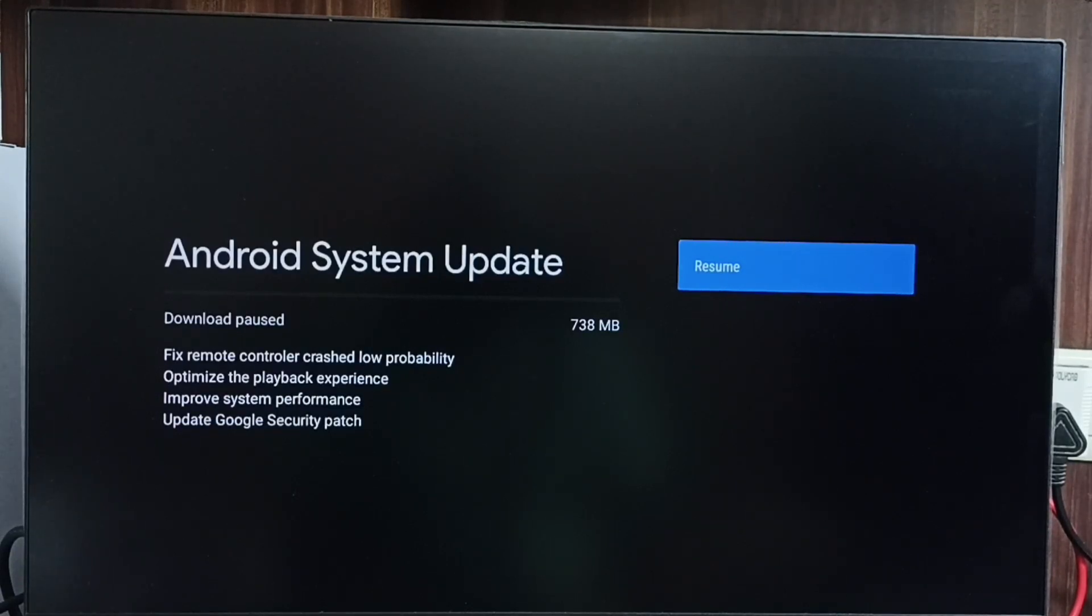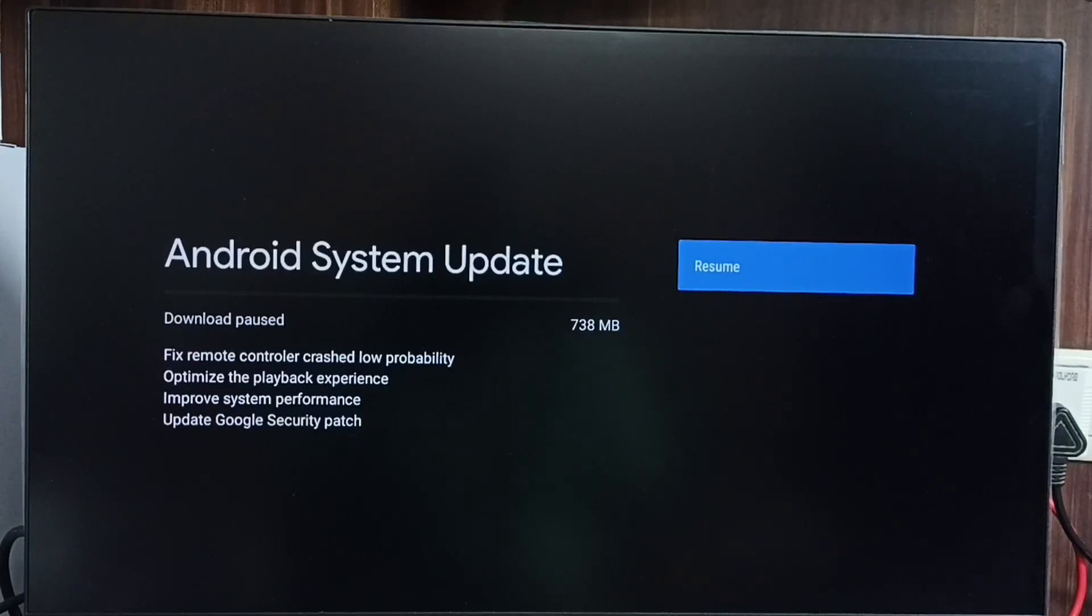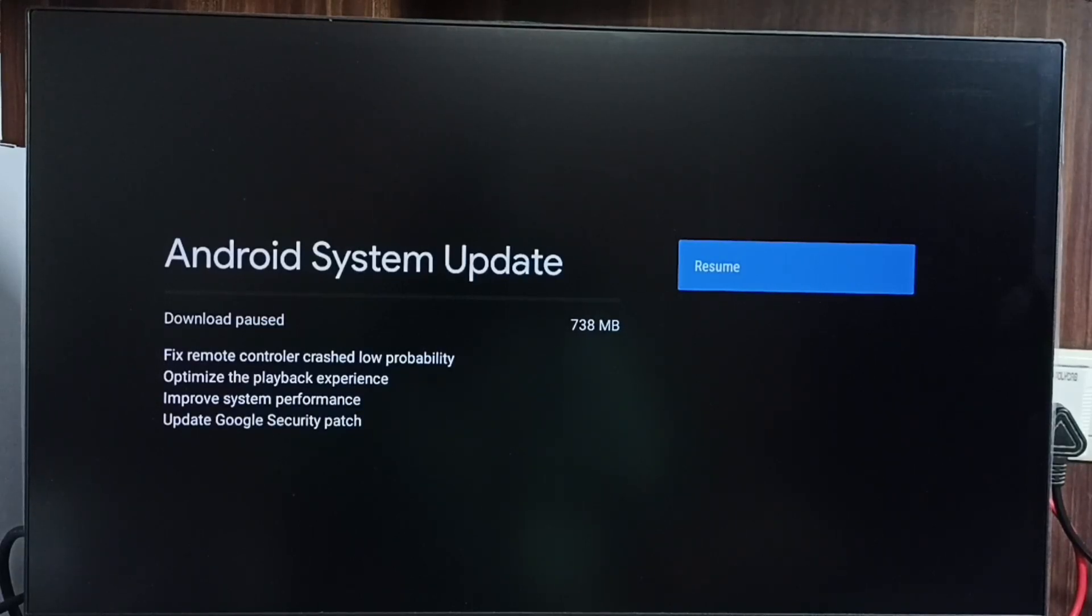First, we have to carefully read all these updates. If we are okay with this, we can go ahead and select the Download and Install button.